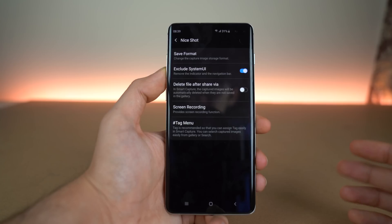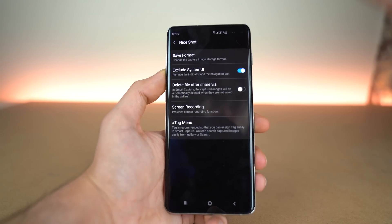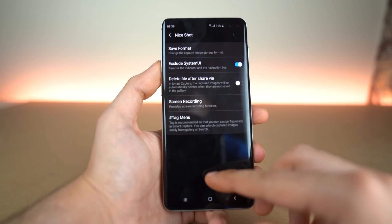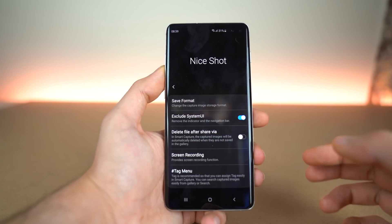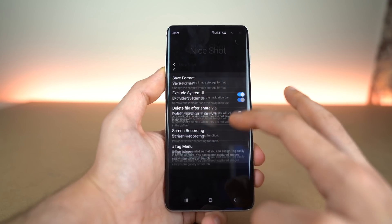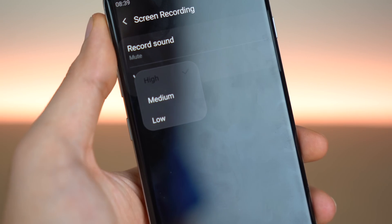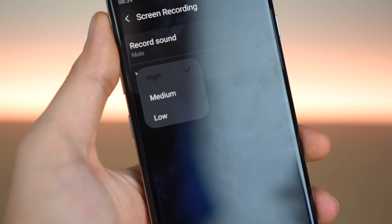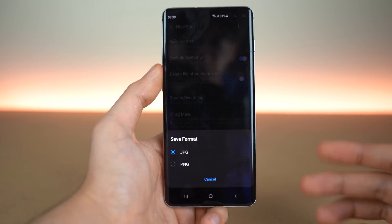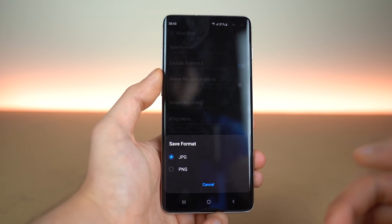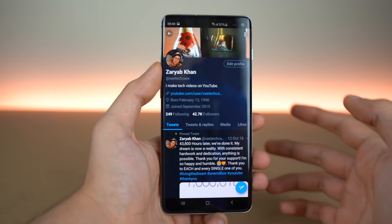First up, we have the NiceShot feature, which basically allows you to take a screen recording of your screen from anywhere, so you don't have to install a third-party application — it just works flawlessly. You have a couple of options to change the screen recording functions, such as recording the sound or not. You can also change the video quality from high to low to save more space, as well as changing the format of screenshots. If you want PNG, you can do that or keep the default.